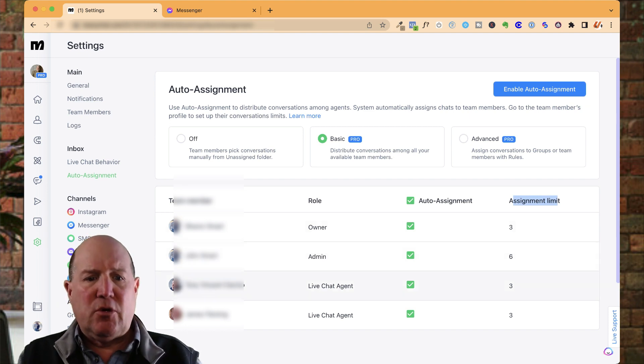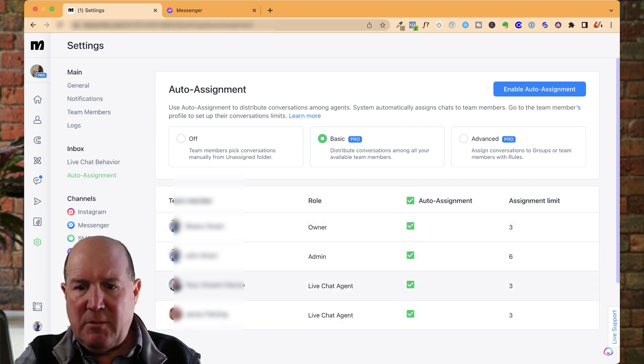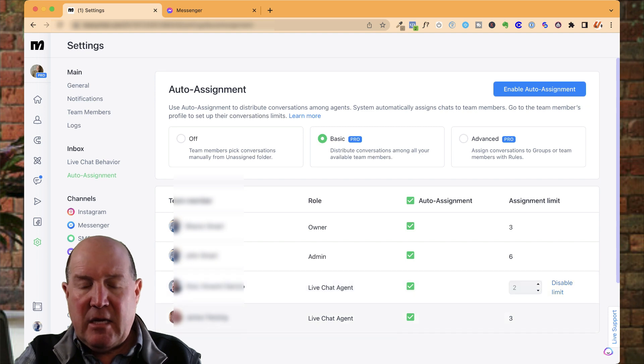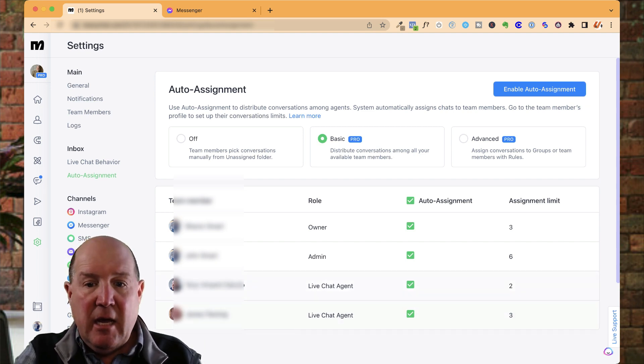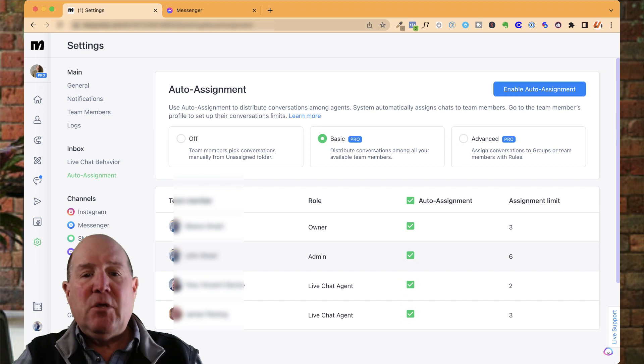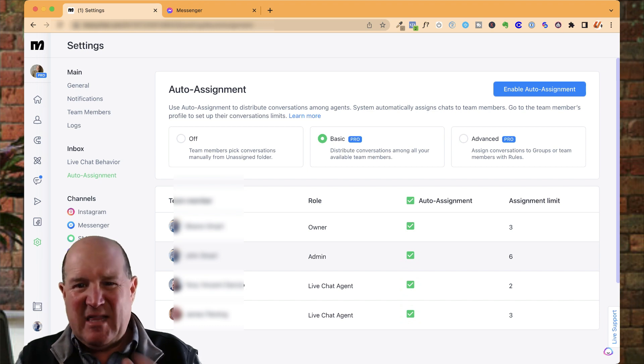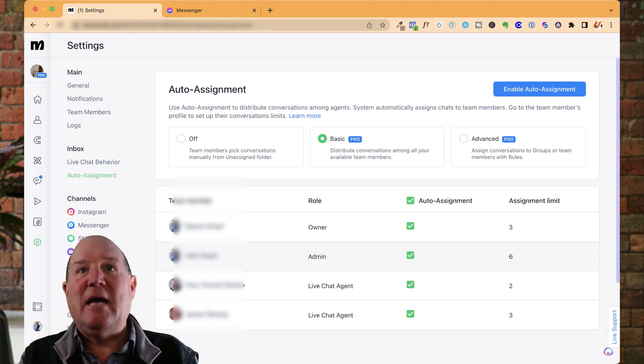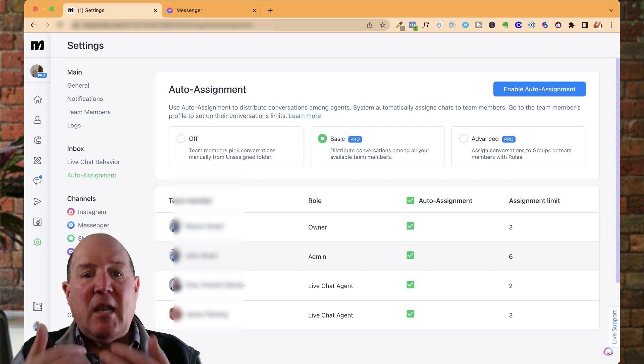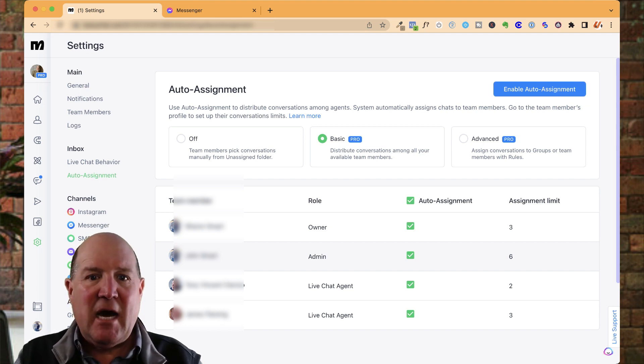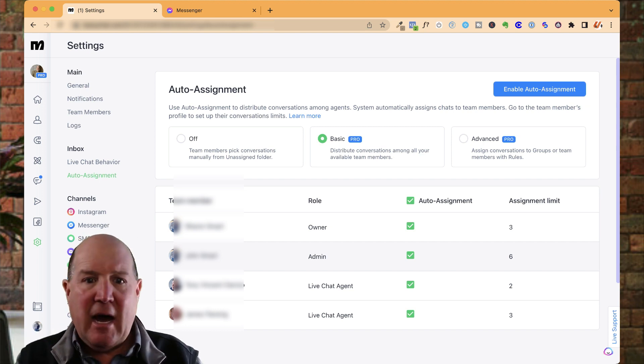So you could distribute and say, well, Tony and Jim here, maybe he can only handle two right now because he's busy with a closing, and Jim can handle three. You could distribute it that way with assignment limits. Now, what this means is not ongoing limits, but live chat sessions at any given time.